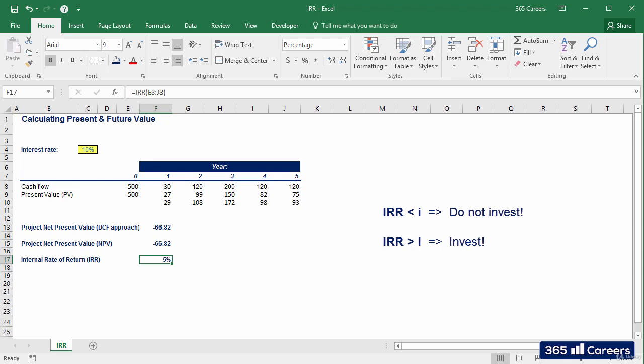Both NPV and IRR are used in the world of finance for assessing the potential profitability of projects. Often, practitioners calculate both NPV and IRR before making a decision.